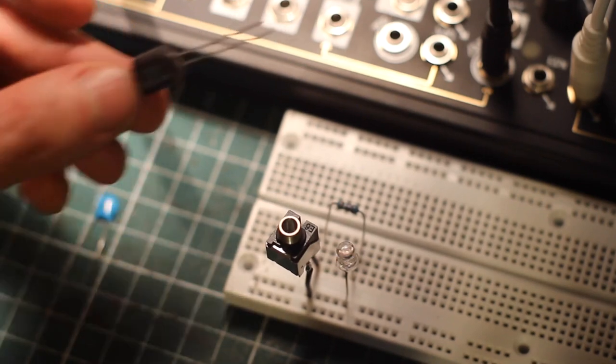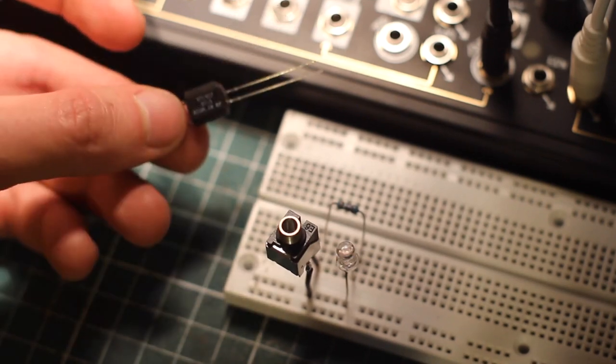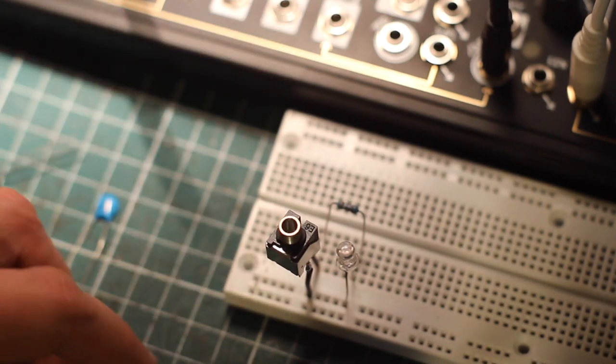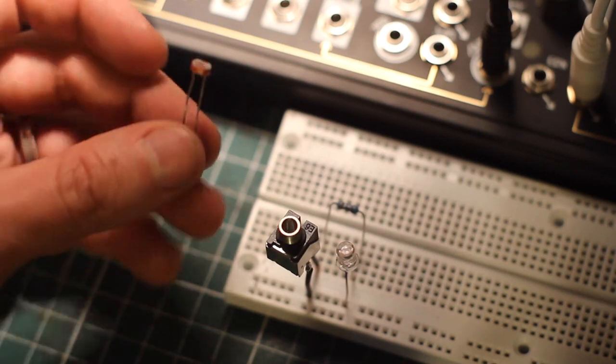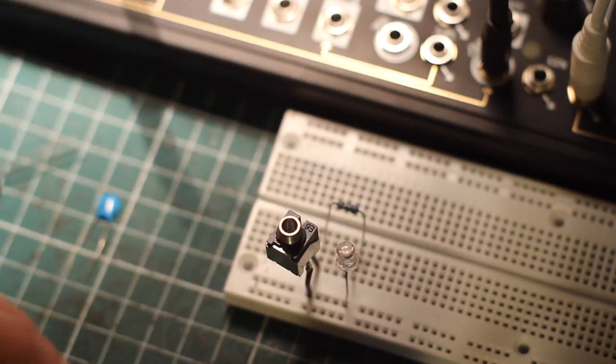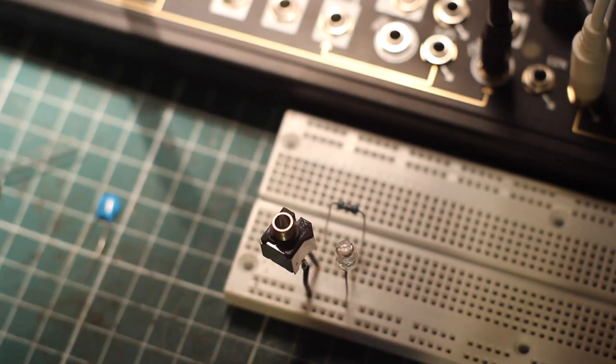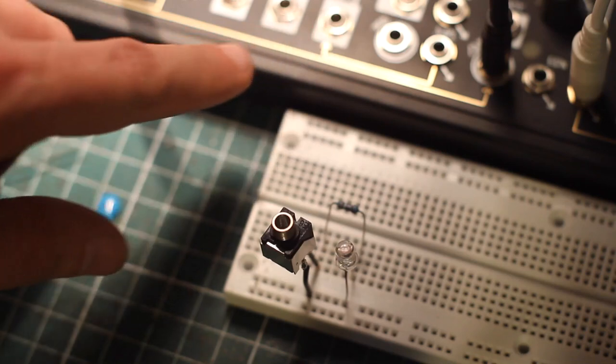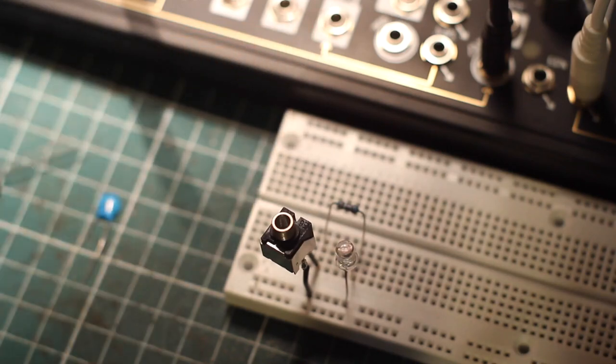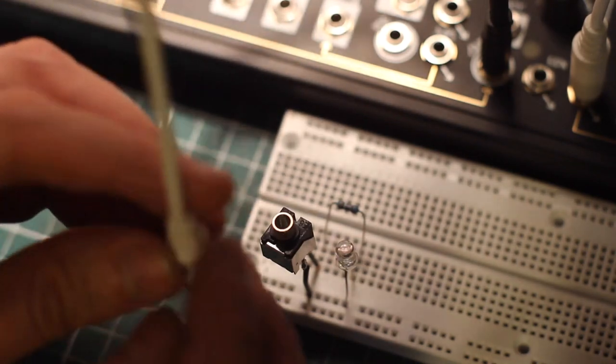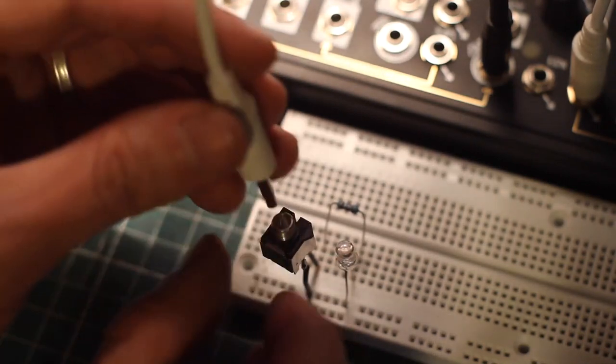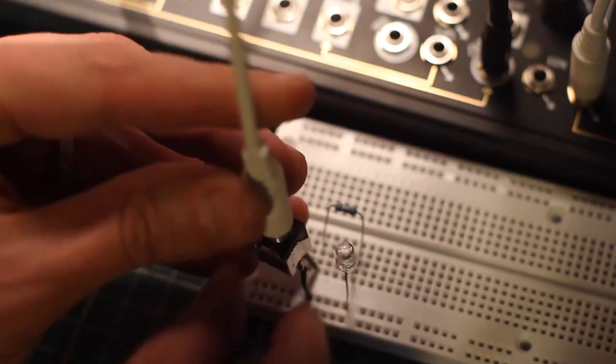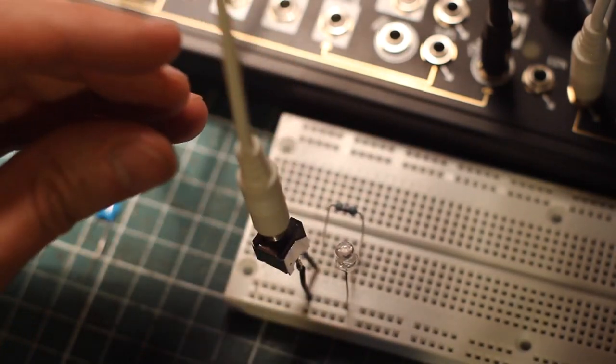We're not going to use the industrial Vactrol today. We're going to use a homemade one. We're going to make one with the LDR and the LED. So now I have the NOCOs here. And I have the clock triggering an envelope in the contour circuit. We're going to connect that to here.